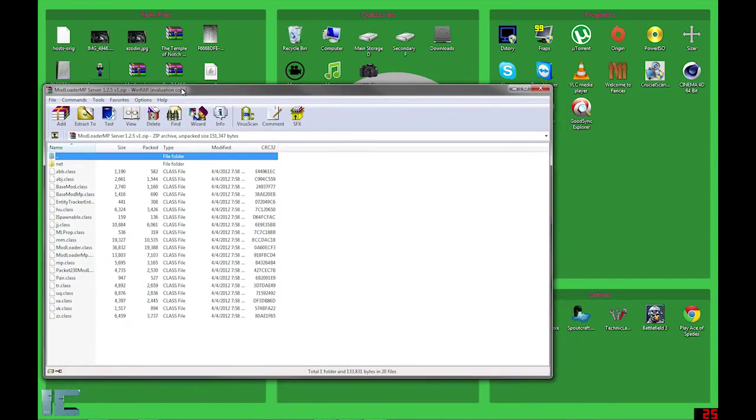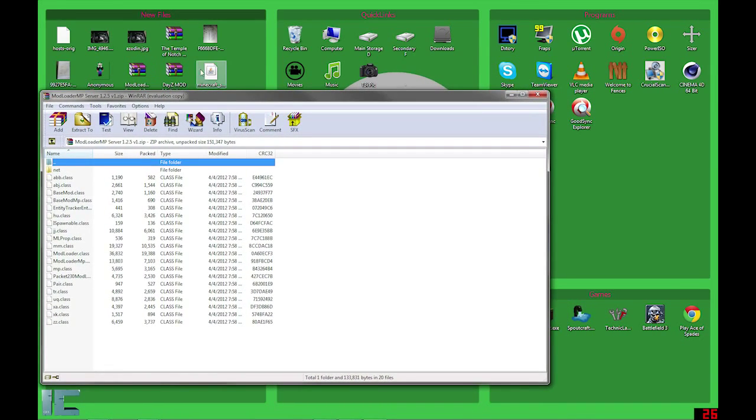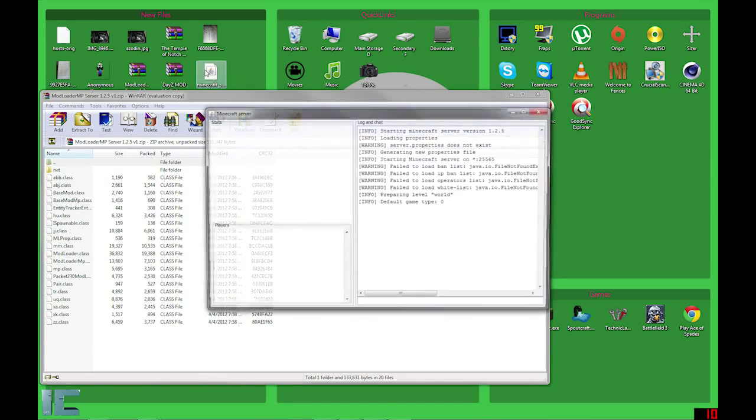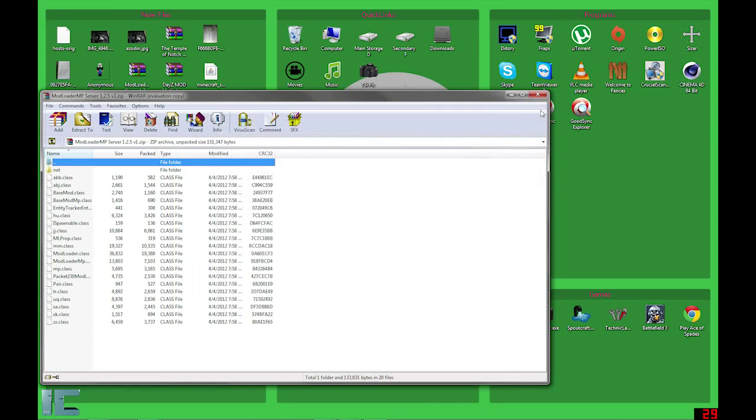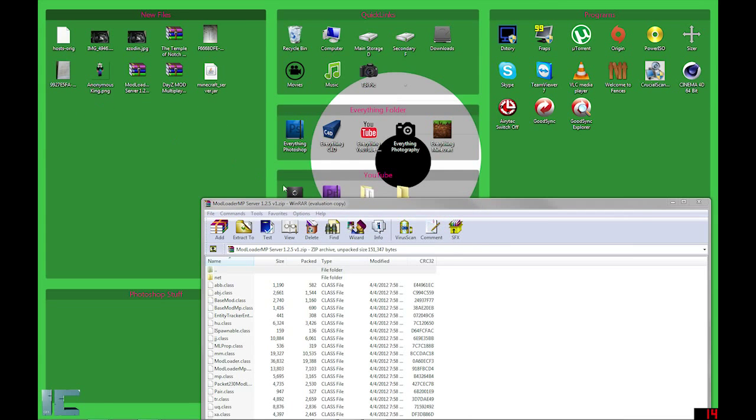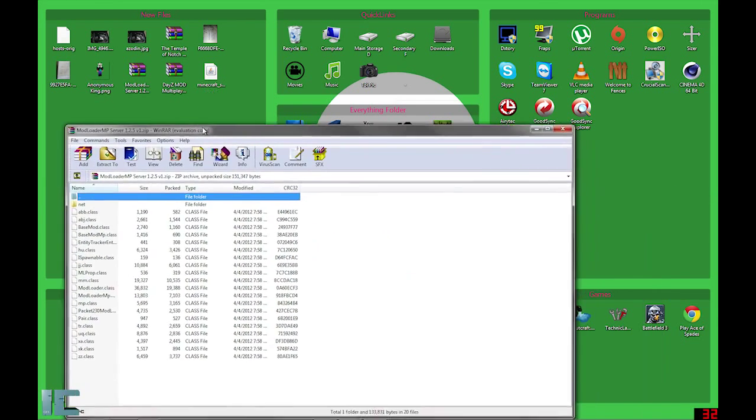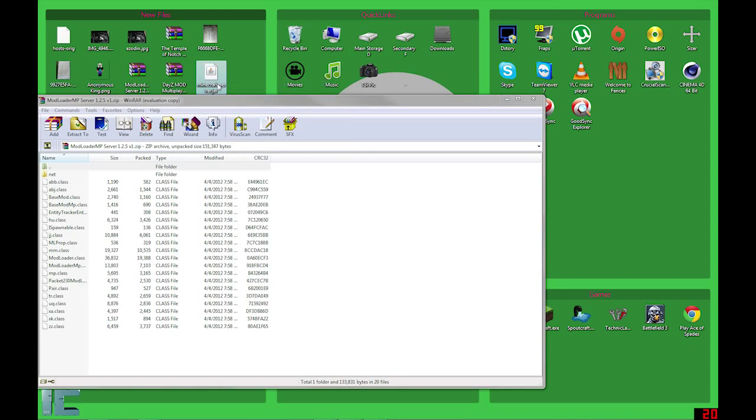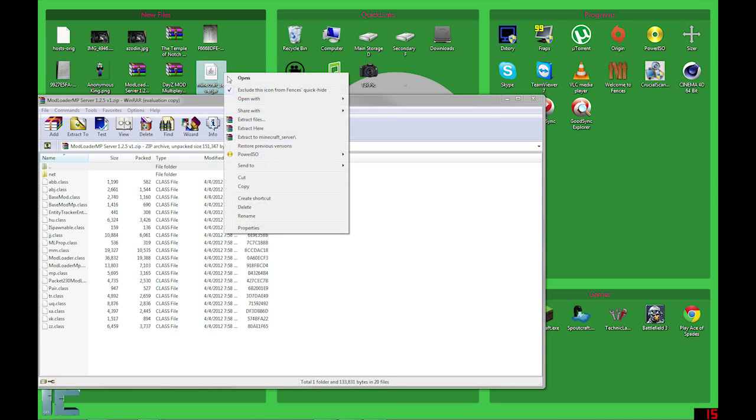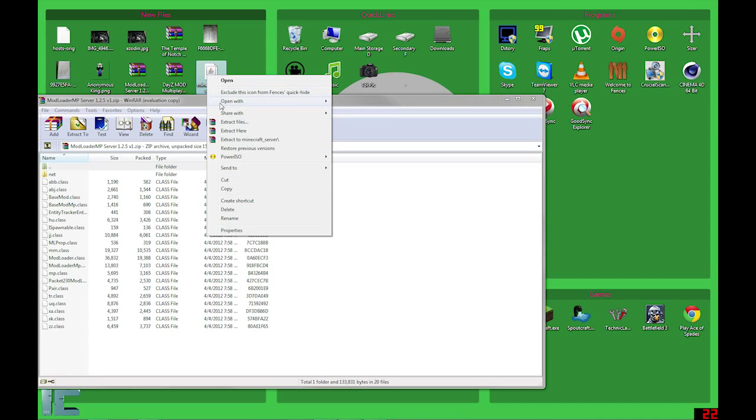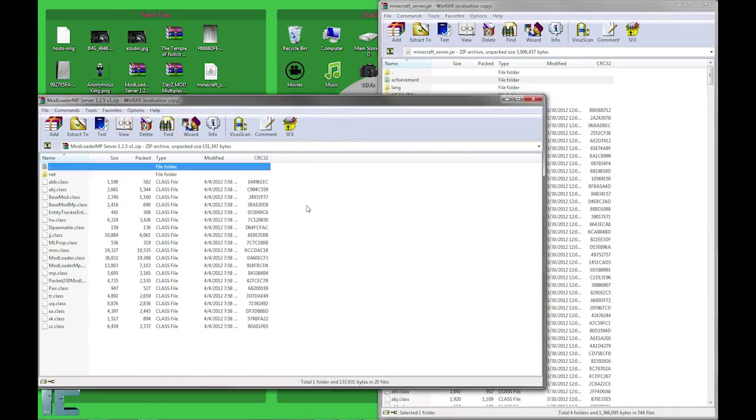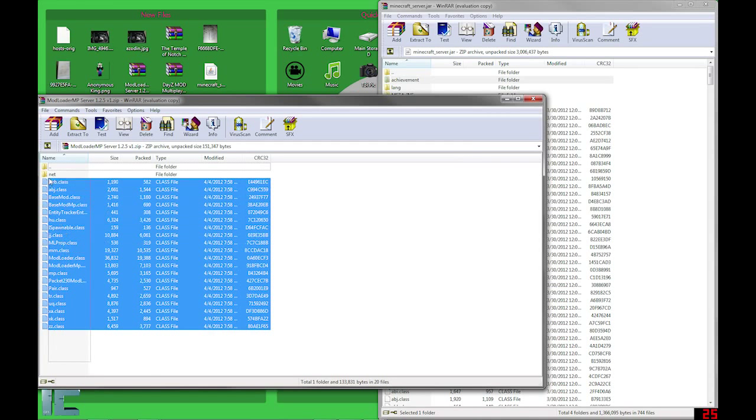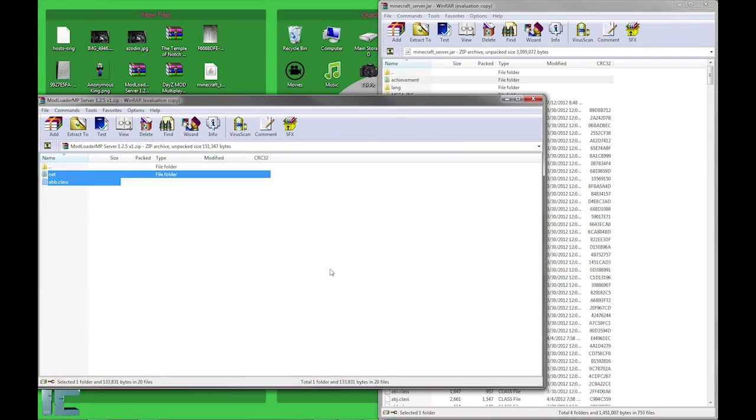So you want to download this mod loader MP server 1.2.5. Let's just get rid of these files because we don't need them. You're going to want to open this file with WinRAR. And then leave this off to the side. Make sure you copy all of these files from net to zz.class. Drag them all the way over to the server. Hit OK. And that's all you have to do for that.